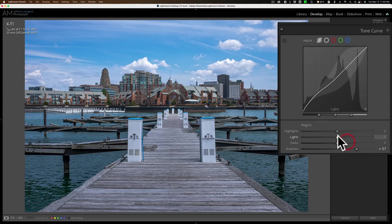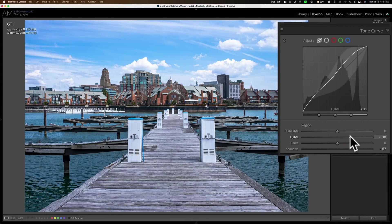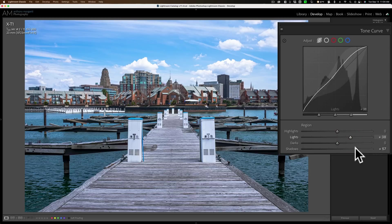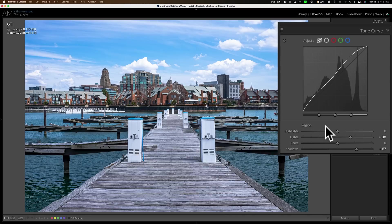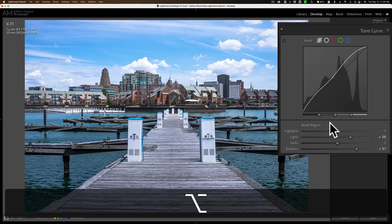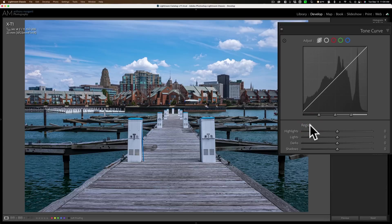So you can see how you could use these regions to move specific regions of the curve itself. Another way you could reset regions is by holding the Alt or Option key — Alt if you have a PC, Option if you have a Mac — and you'll see that region label turns into 'Reset Region,' and you can reset it that way as well.